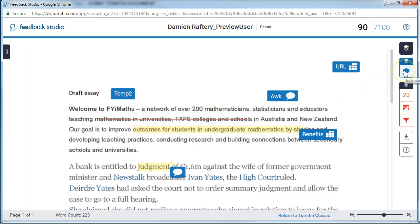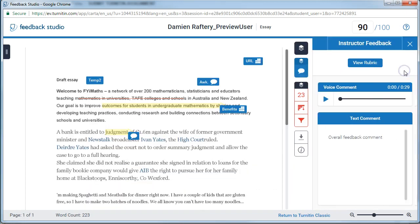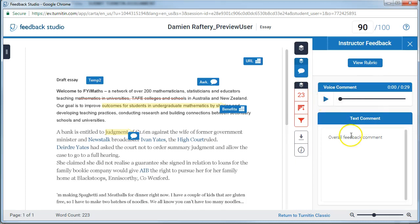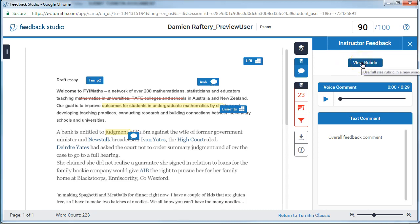We can click on the Instructor Feedback button here on the right to view the feedback. There's a voice comment to play, there's an overall text comment, and there's also a rubric in which you can see the marks or the options for each of the rubric options.